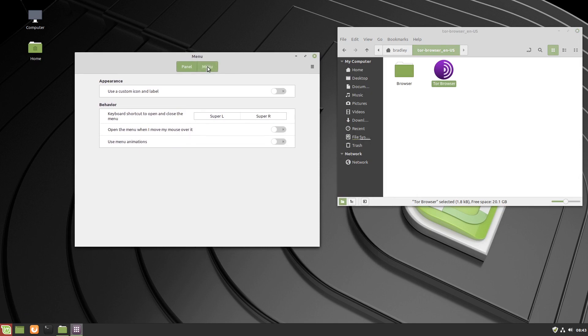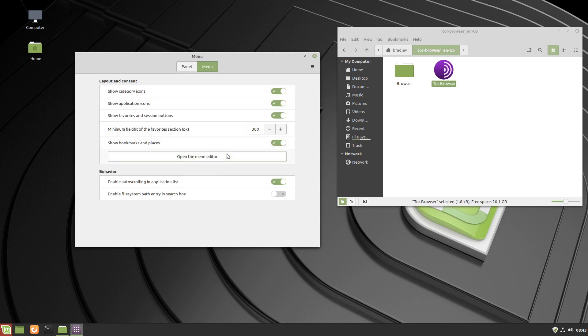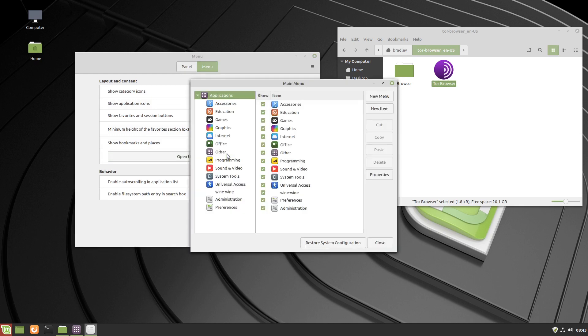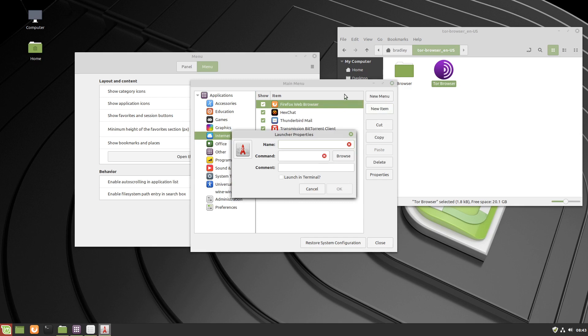Click the menu button, we're going to open the menu editor. We'll select the internet category, and we're going to go new item, and we'll call it the Tor browser.